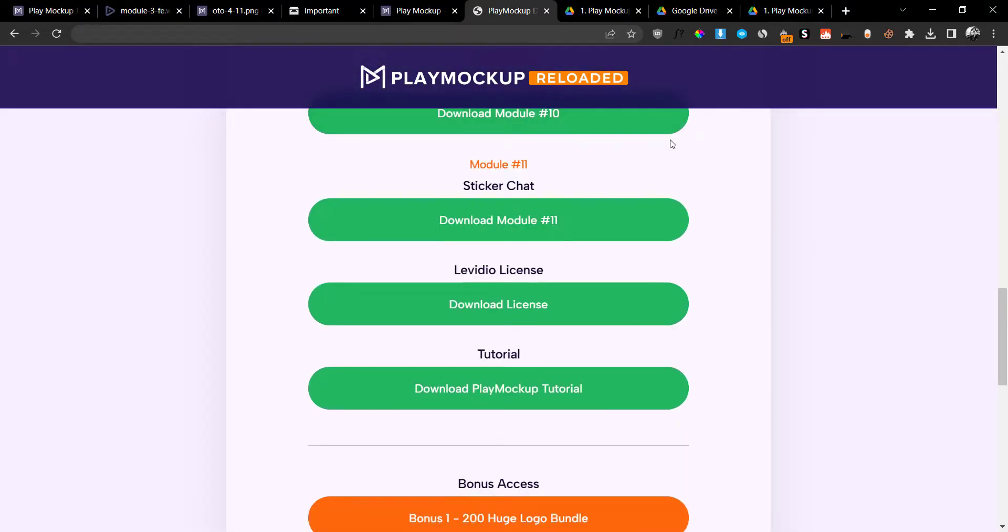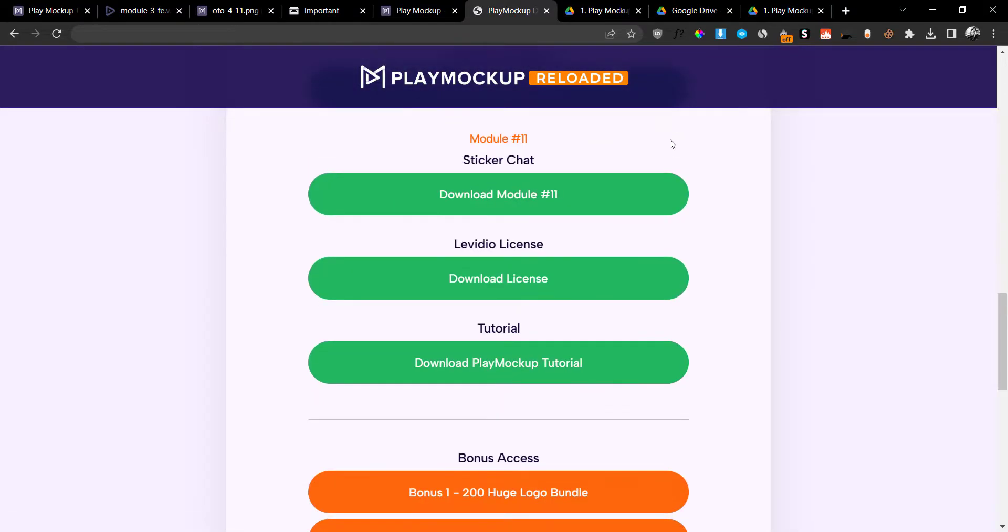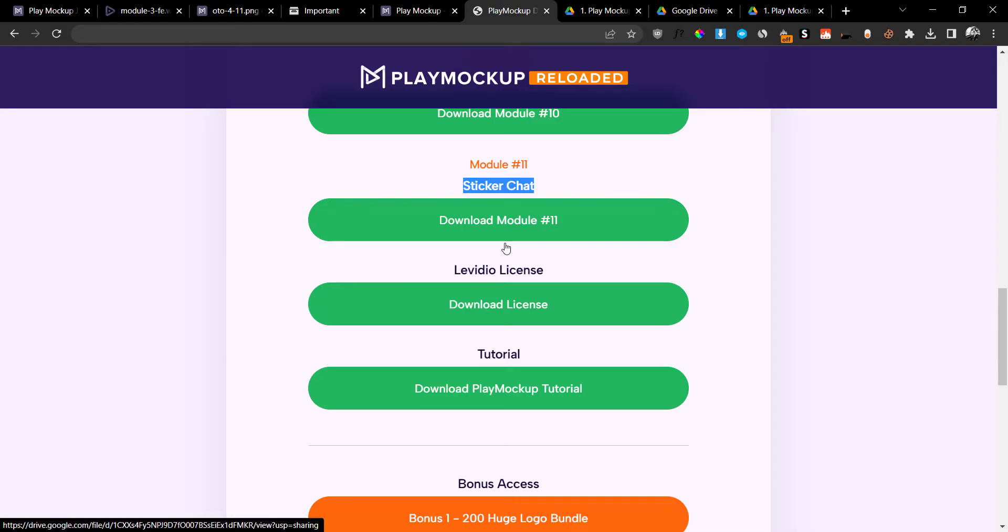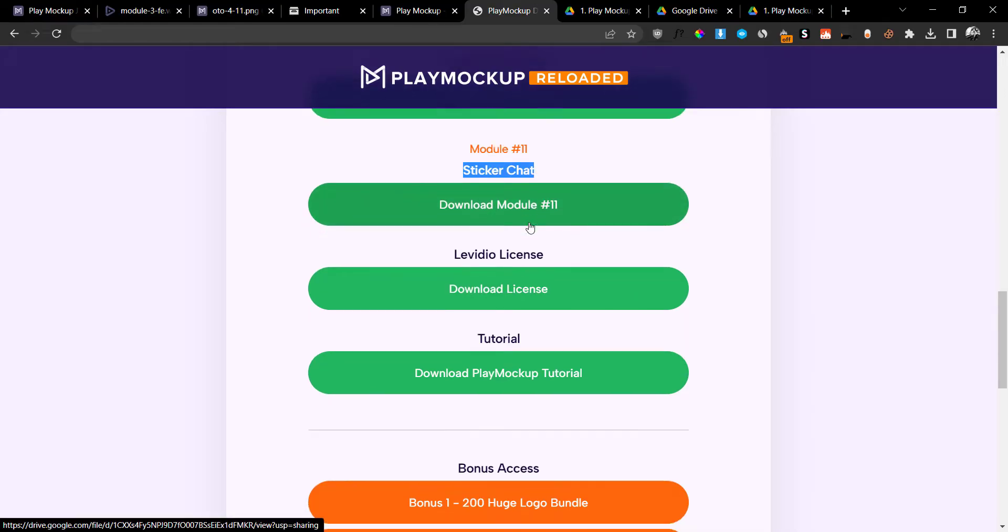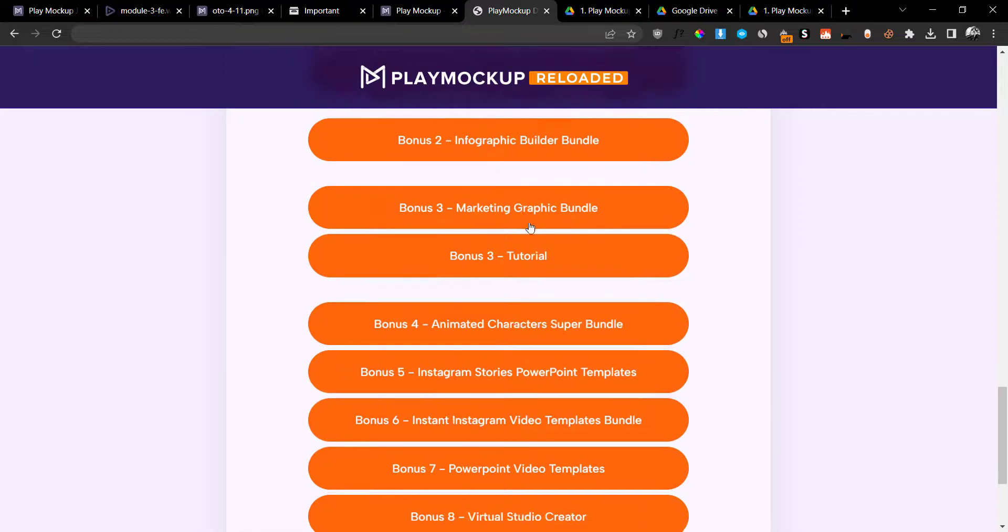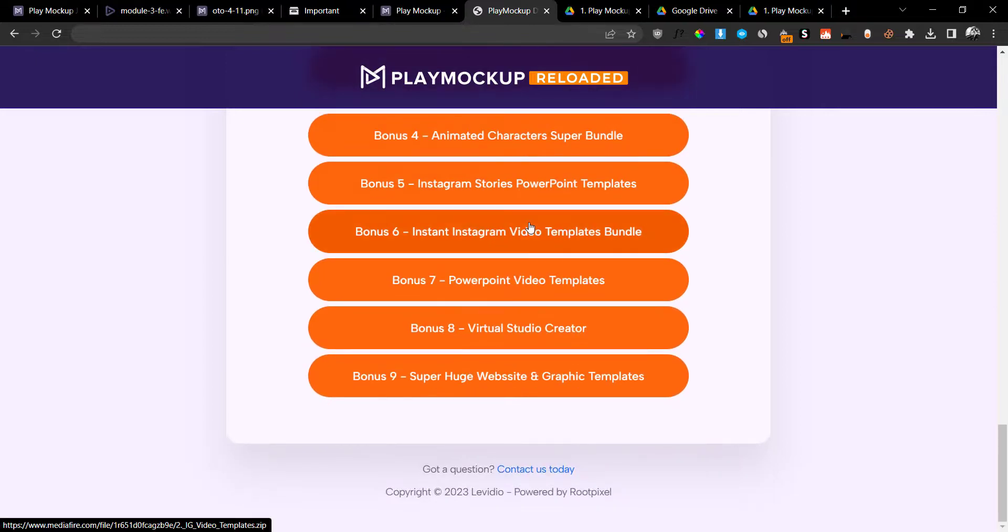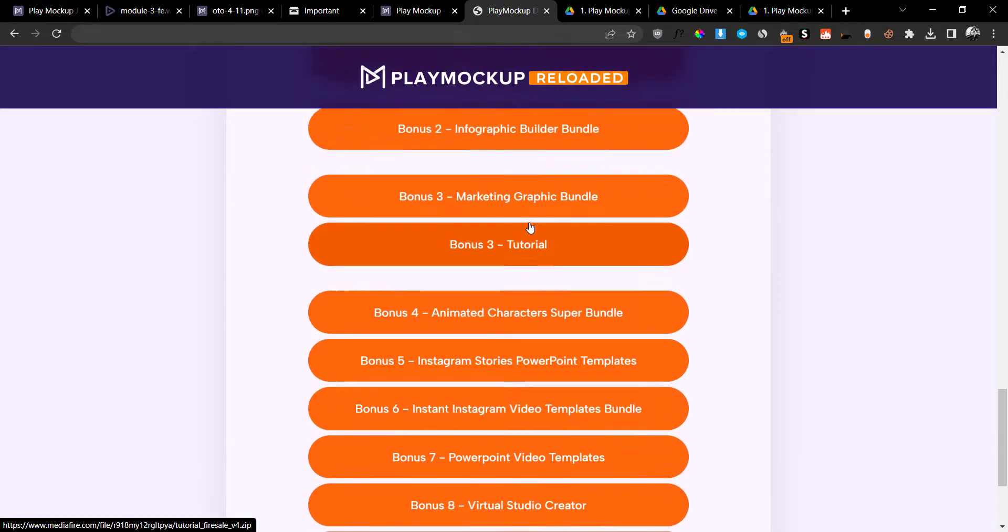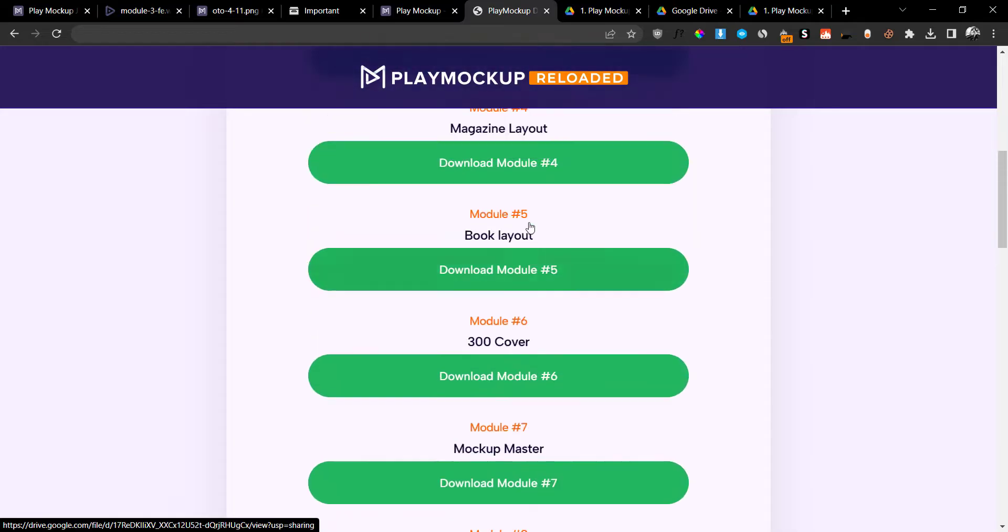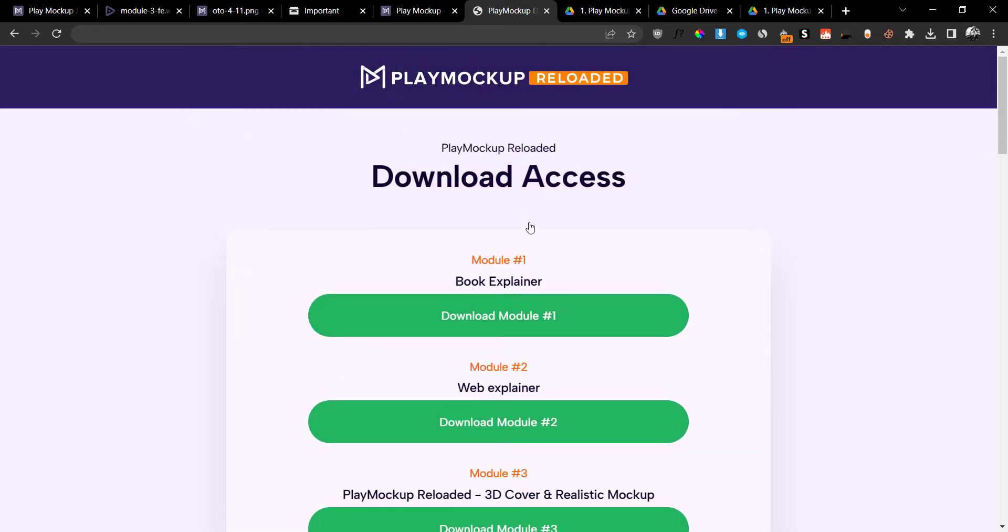You're going to get all the 10 modules in here to download, plus they have some extra modules. They give you an 11th module which is the sticker chat, included as a bonus. They also have some bonuses here for you, so they have nine different bonuses from the vendor that are mentioned on the sales page. This is a very high-quality product. I highly encourage you to take them up on this offer.